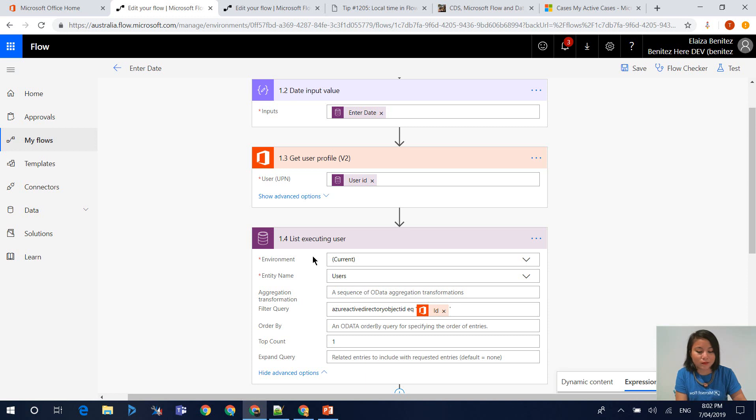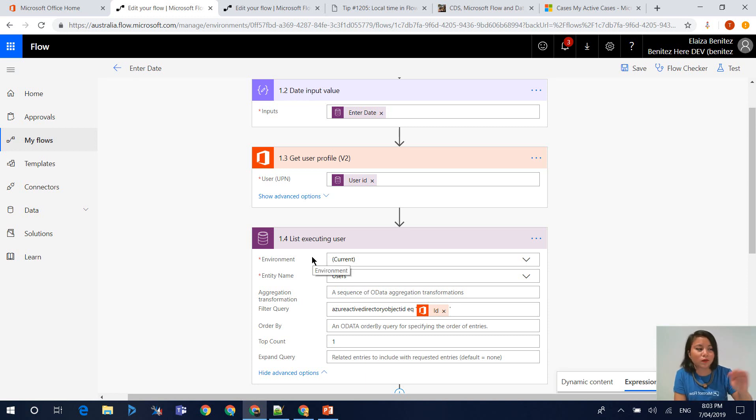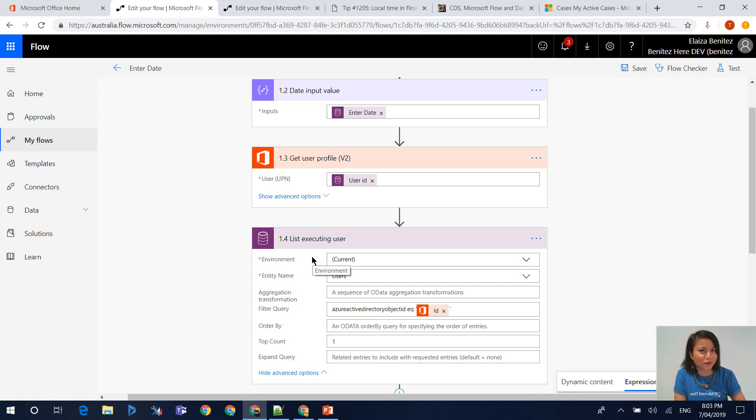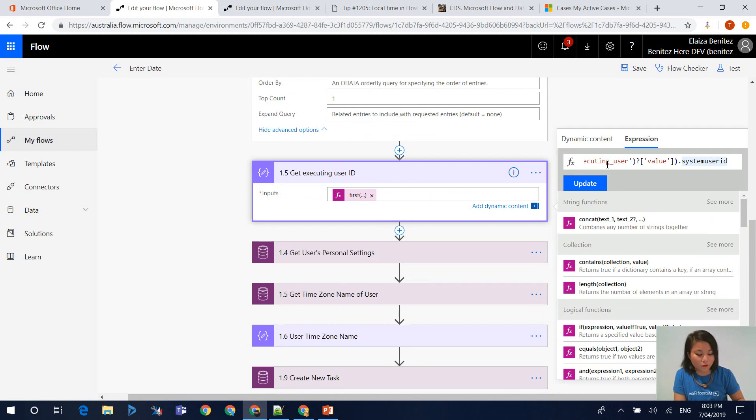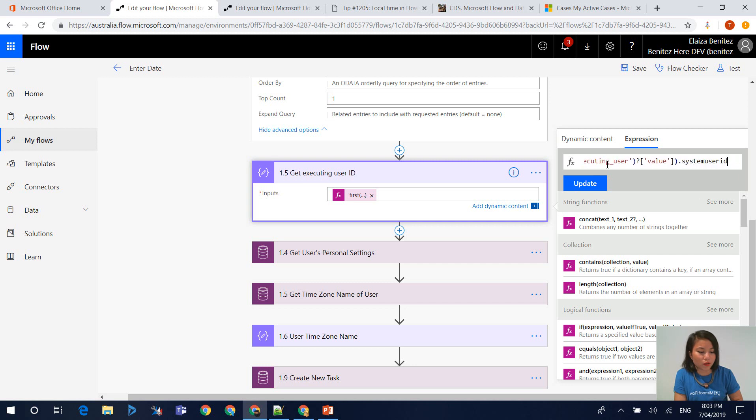it's producing a collection. Within that collection, you've got your users. So basically, it's an array. We know that we're only ever going to reference the one user. That's why we use the function of first. At the very end of the expression, that's where we include the property of system user ID, because that's all we are after.